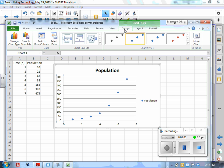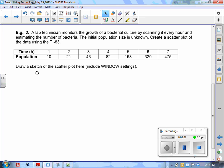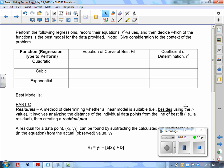Now that it's graphed, let's go back to the problem. We're going to do three different regression analyses, record the equations, note the R-squared values which you'll hear about in class, and then make a decision as to which model is best. The goal of this video is not to determine which model is best, but simply to help you use the technology.